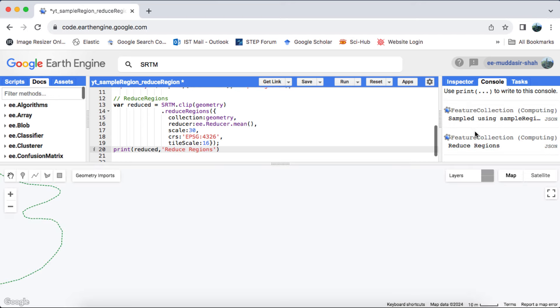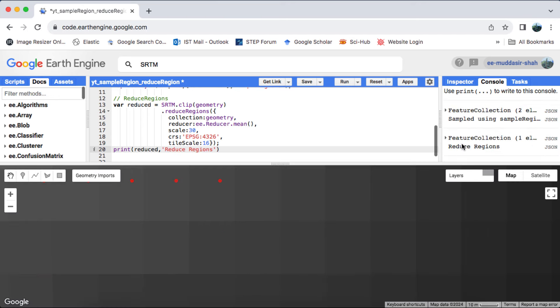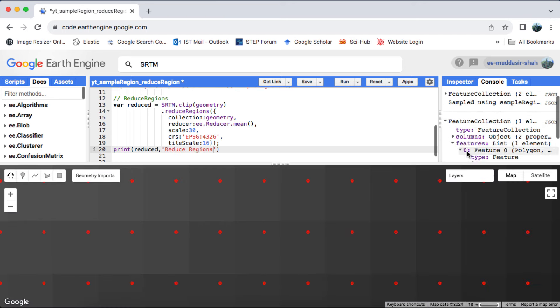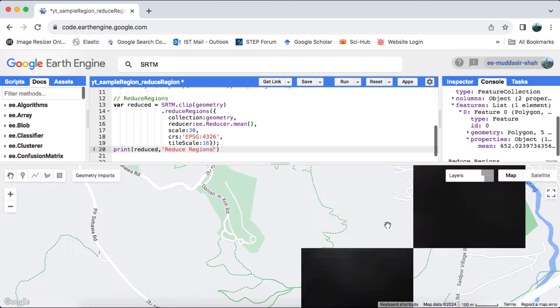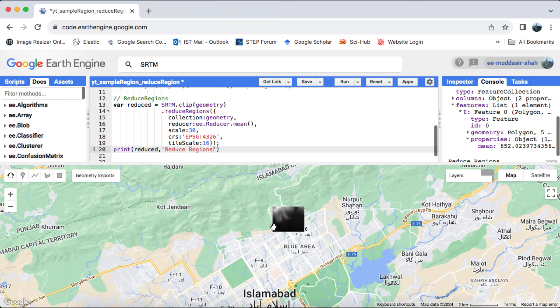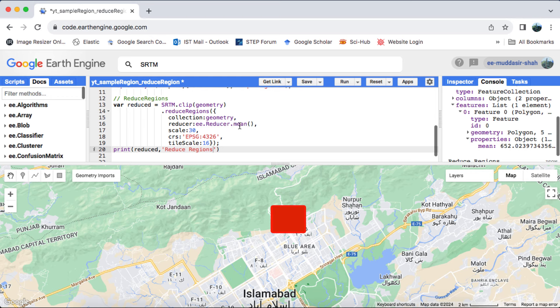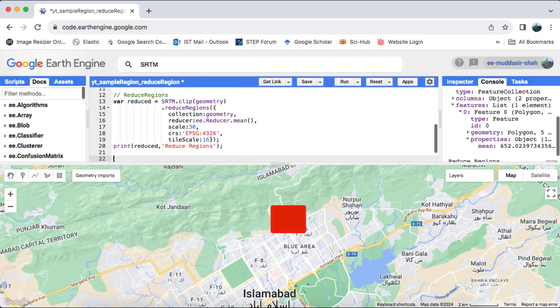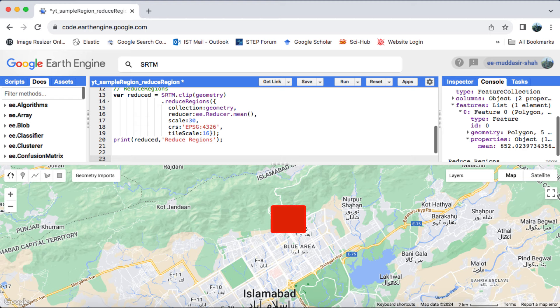After printing this variable, we'll observe on the console that we obtain a single value, representing the mean of the clipped image pixels within our polygon. If the feature collection comprises more than one feature, such as a polygon or line, reduce regions will calculate the mean values for all bands across all features, with default weighting. The reducer weighting I will explain in another video.